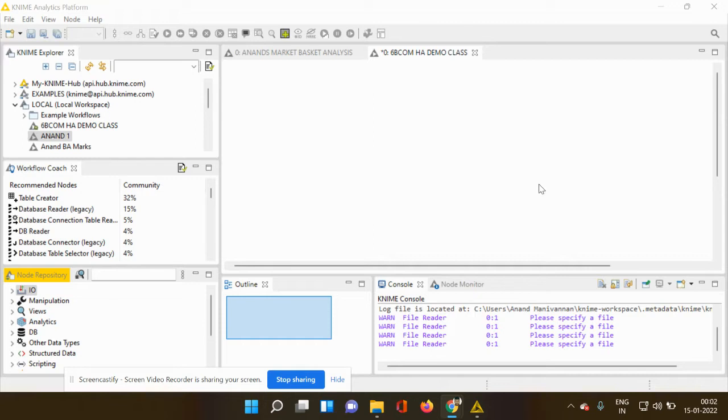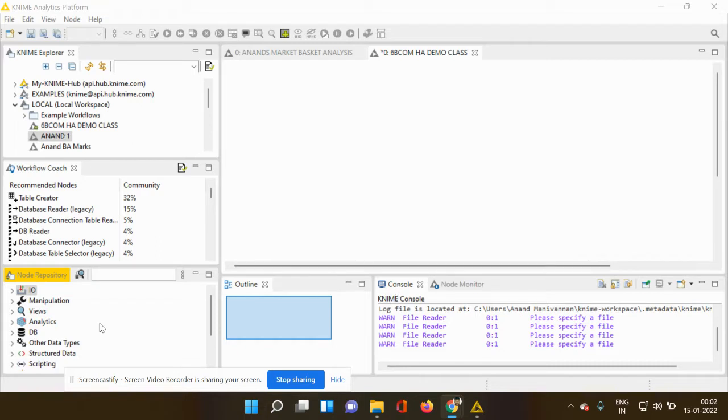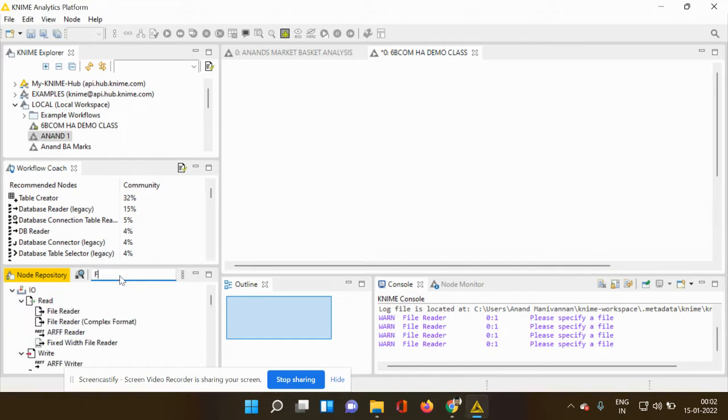On your left hand side, you can see a node repository, which has a cluster of different types of nodes for various uses. So you can go to the search tab and you can type file.